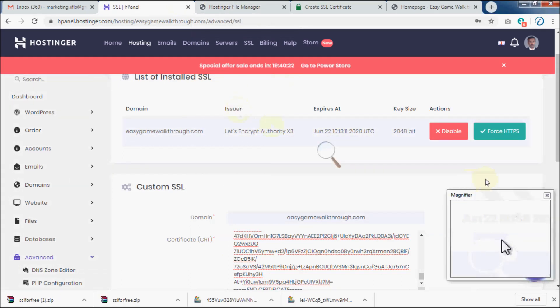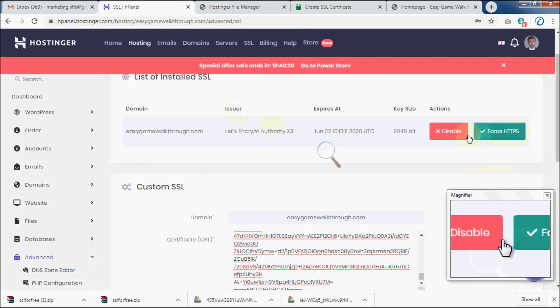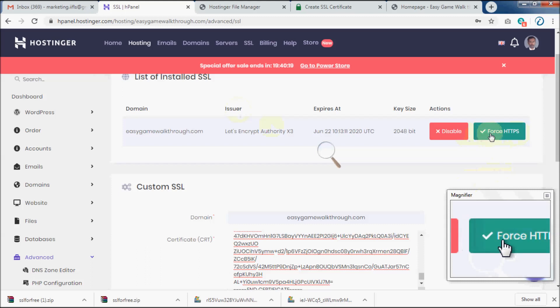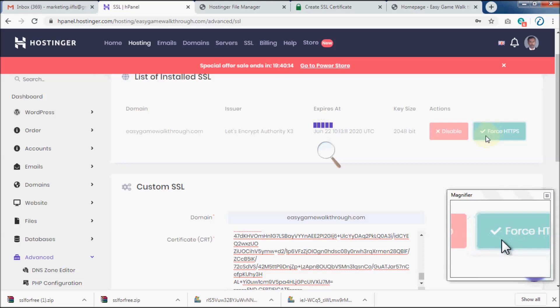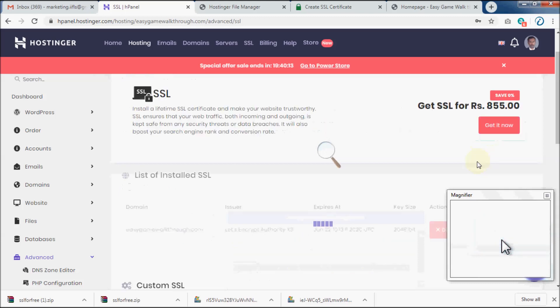Now click on Force HTTPS button. Once you do this, you should be able to see a lock symbol before your website name in your browser.